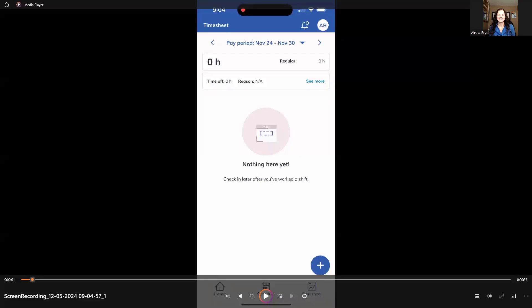Hey, it's Alyssa from Virtual Heights Accounting. This is a video going over how to enter your time using the Time by WagePoint app.